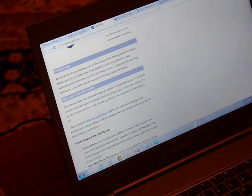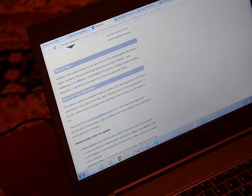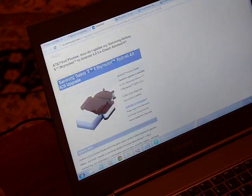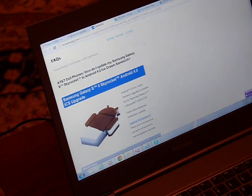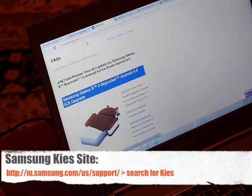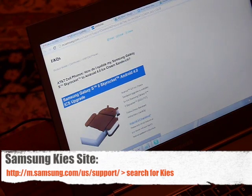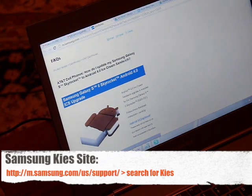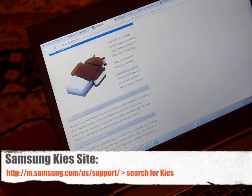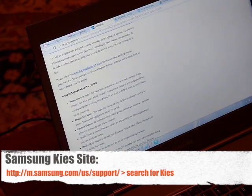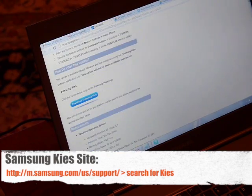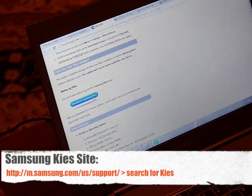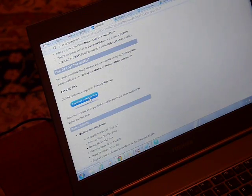It's actually on their site, so it's m.samsung.com, and the URL I will list on the video. Go to that and the first thing we need to do is download the Kies software. So click on download Samsung.